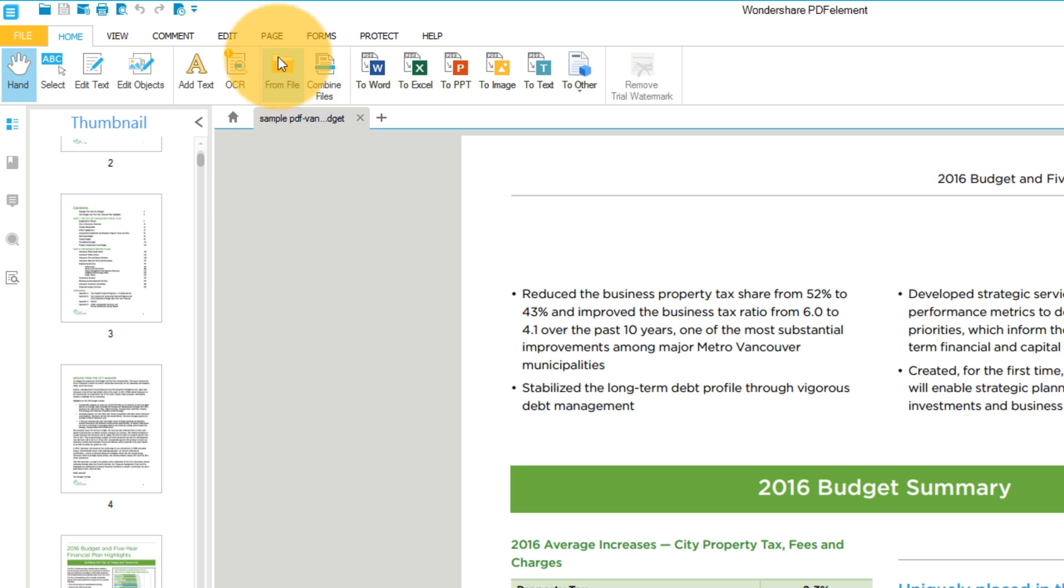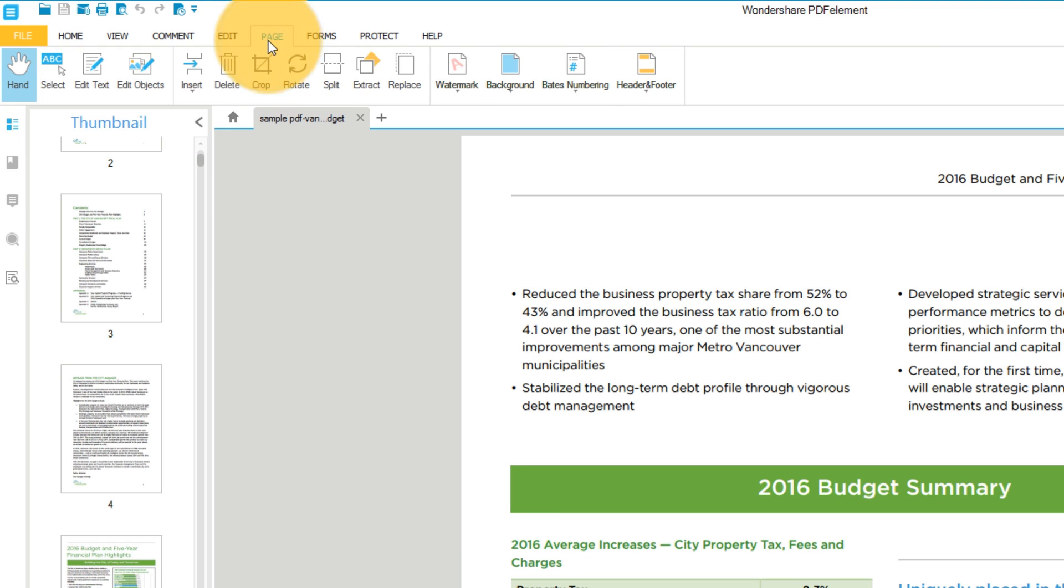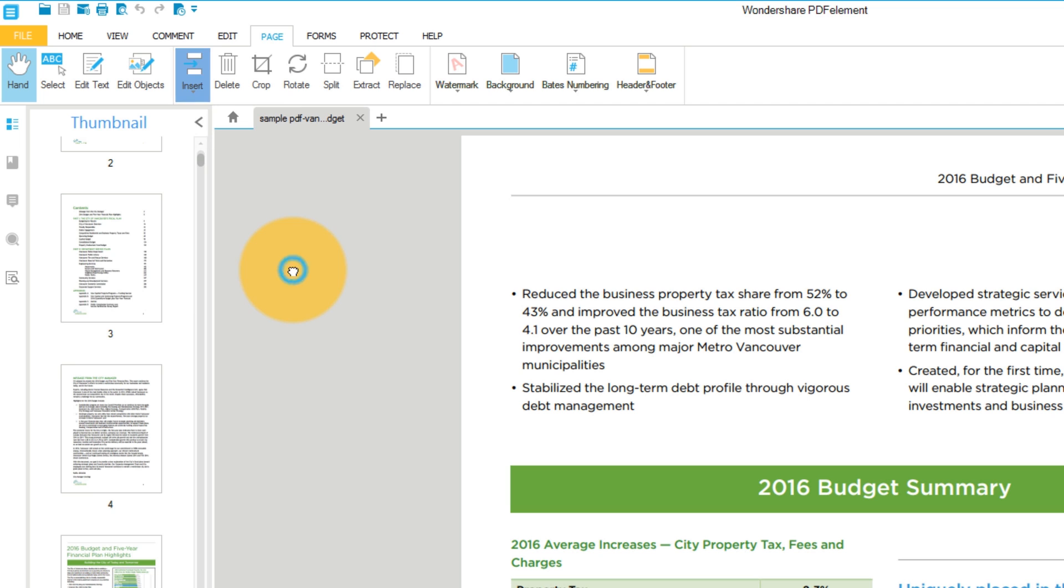To add pages, I'll navigate to the Page tab on the ribbon and select Insert, or simply right-click on a thumbnail.